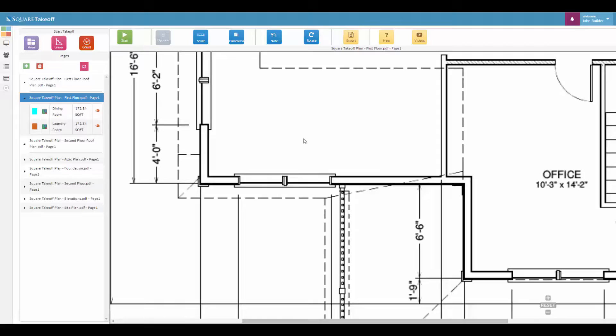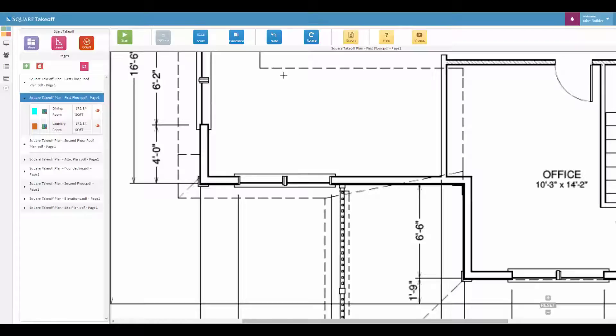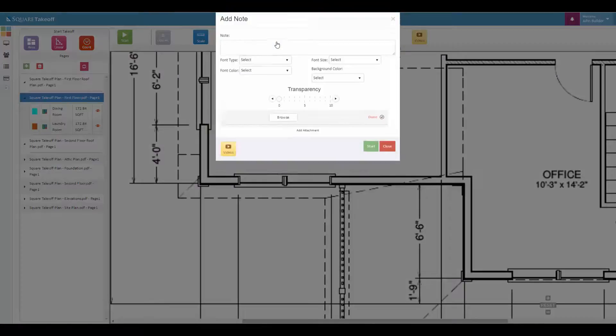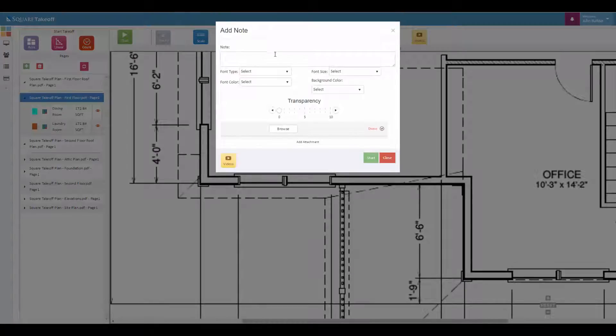How to use the note tool. To get started, select the note button located in the upper menu of Square Takeoff. Once you select that button, a pop-up menu will appear. You can now enter the note that you would like to use.